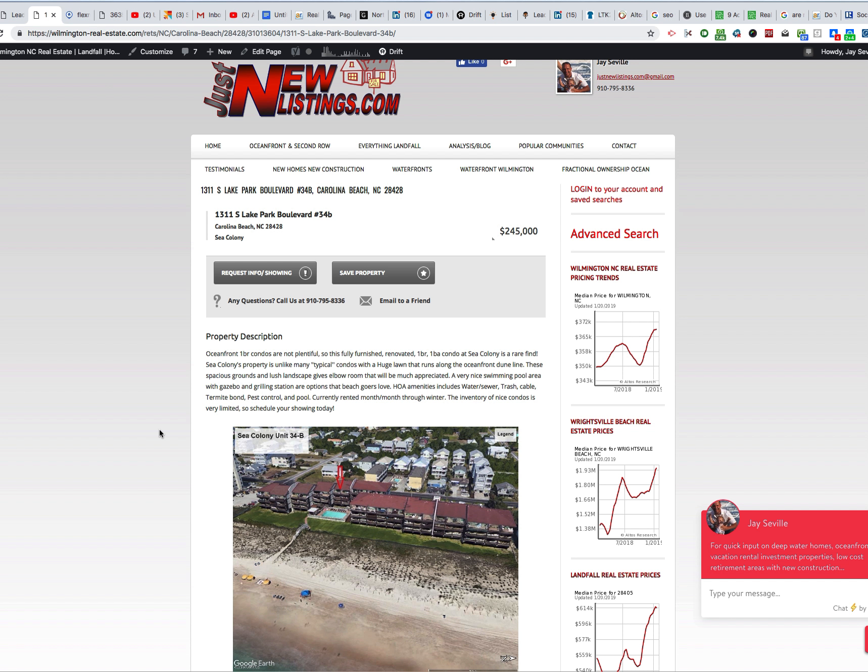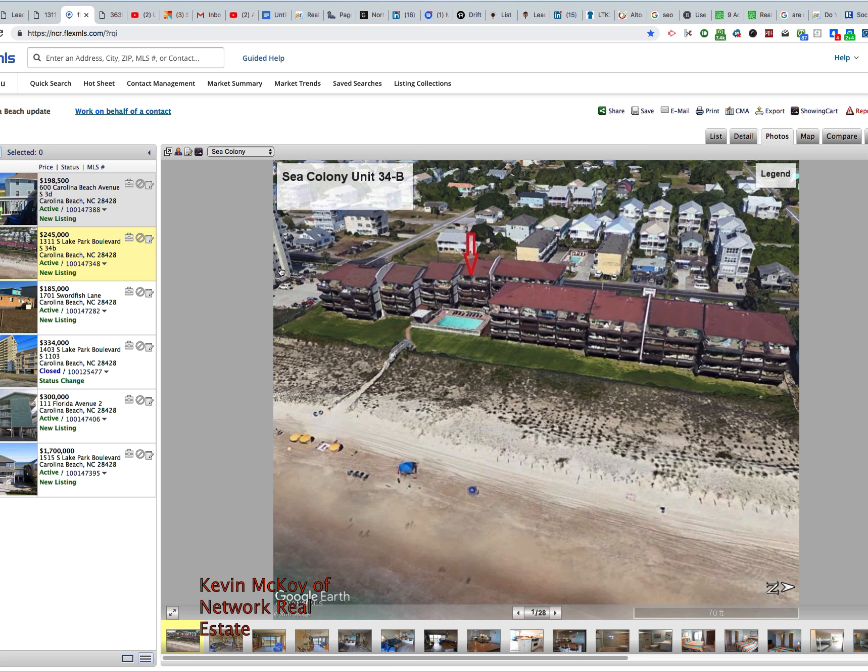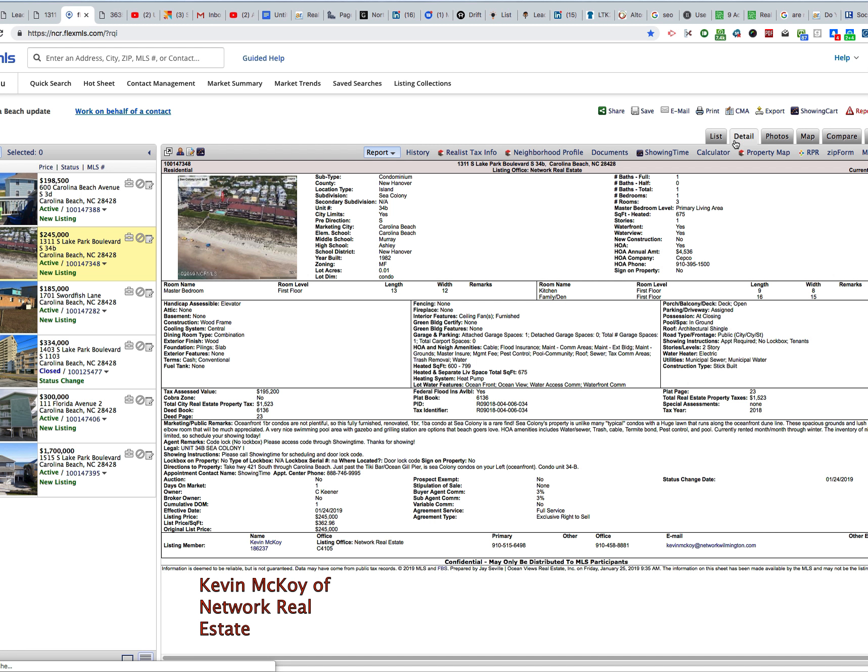It is in the subdivision called Sea Colony. The listing agent, head over to the real MLS here, the listing agent is Kevin McCoy of Network Real Estate. That's who listed this condo for sale.